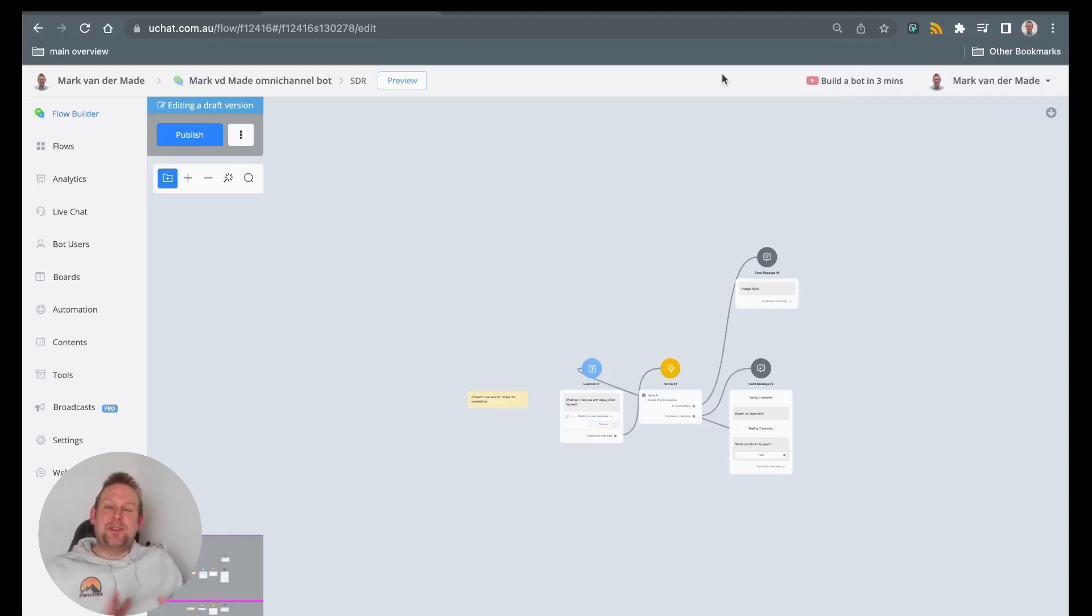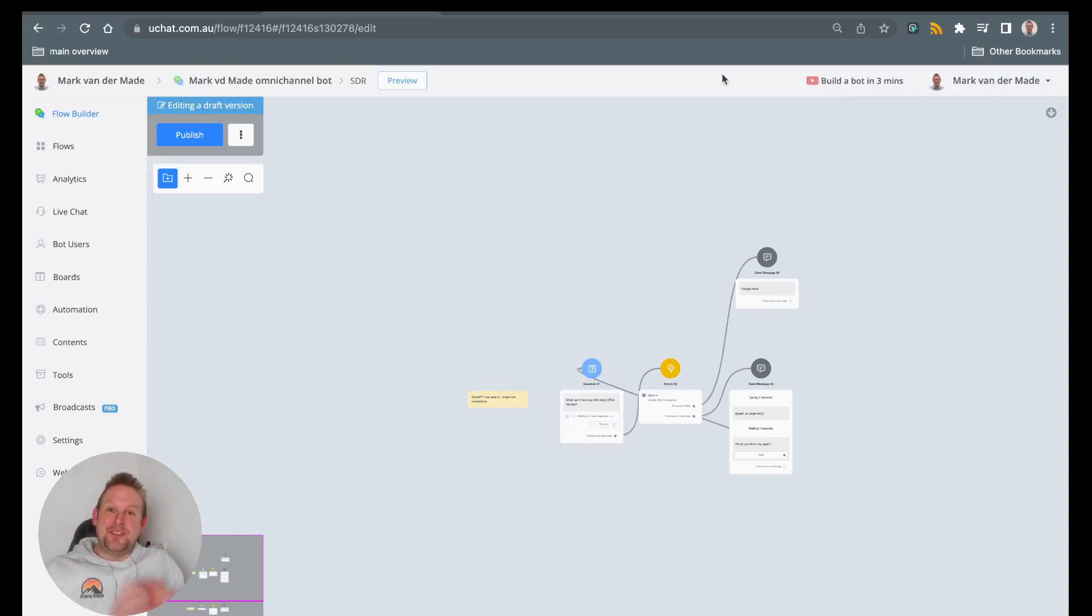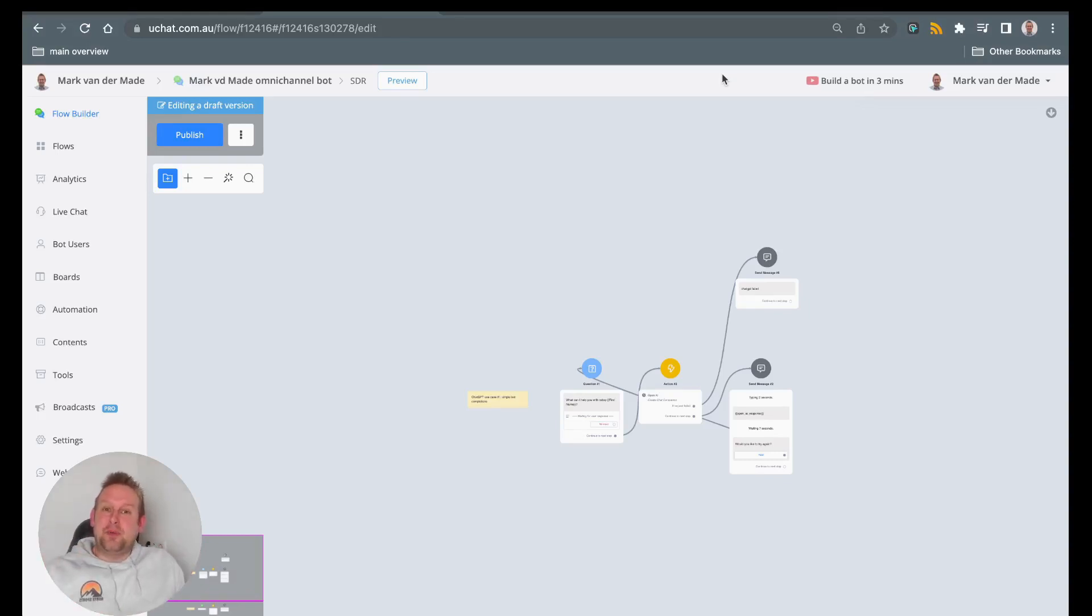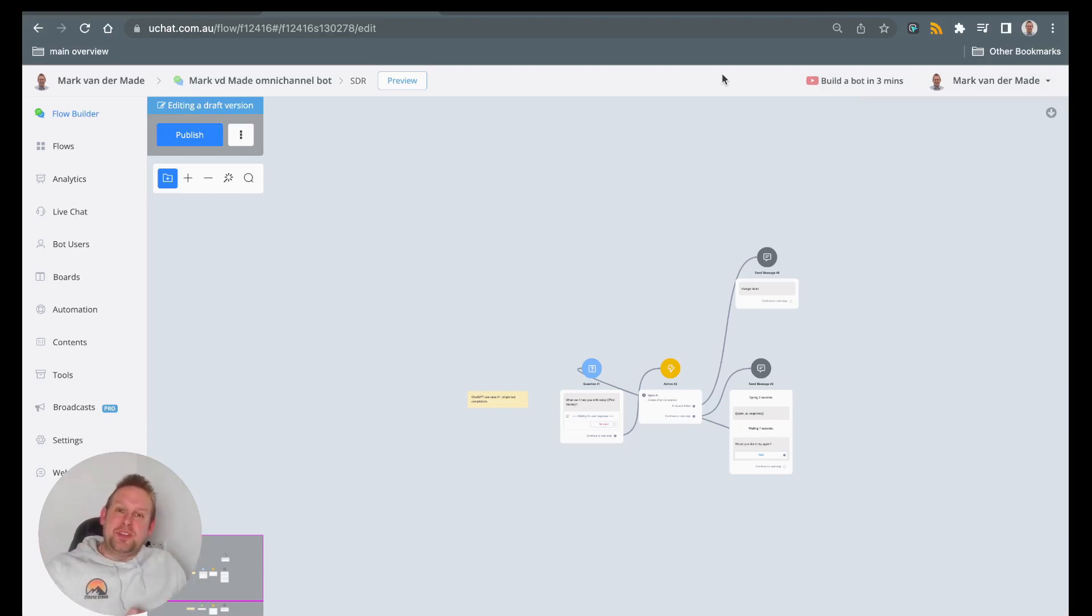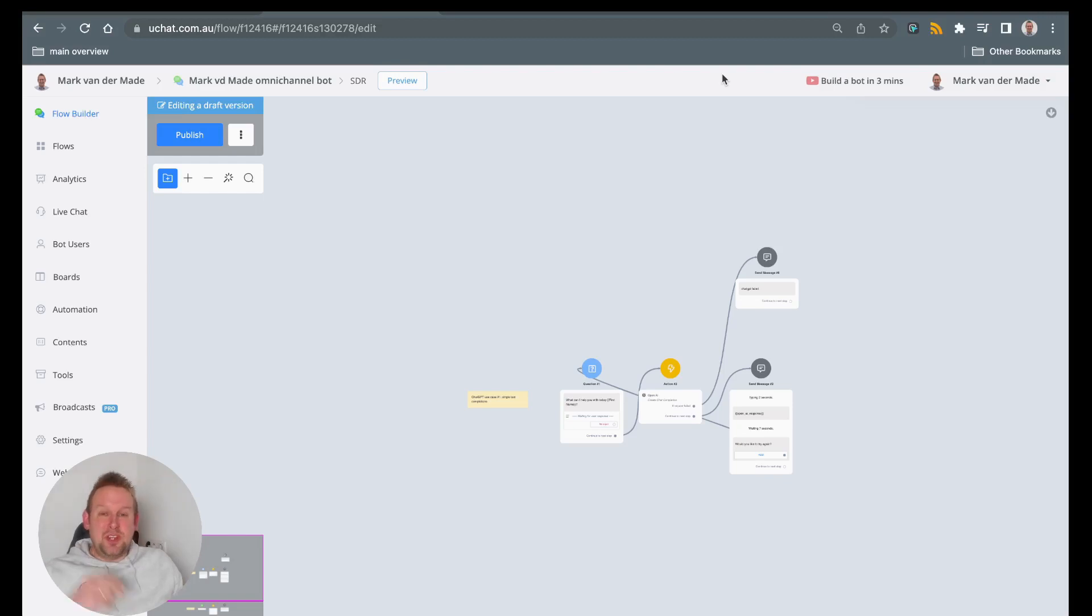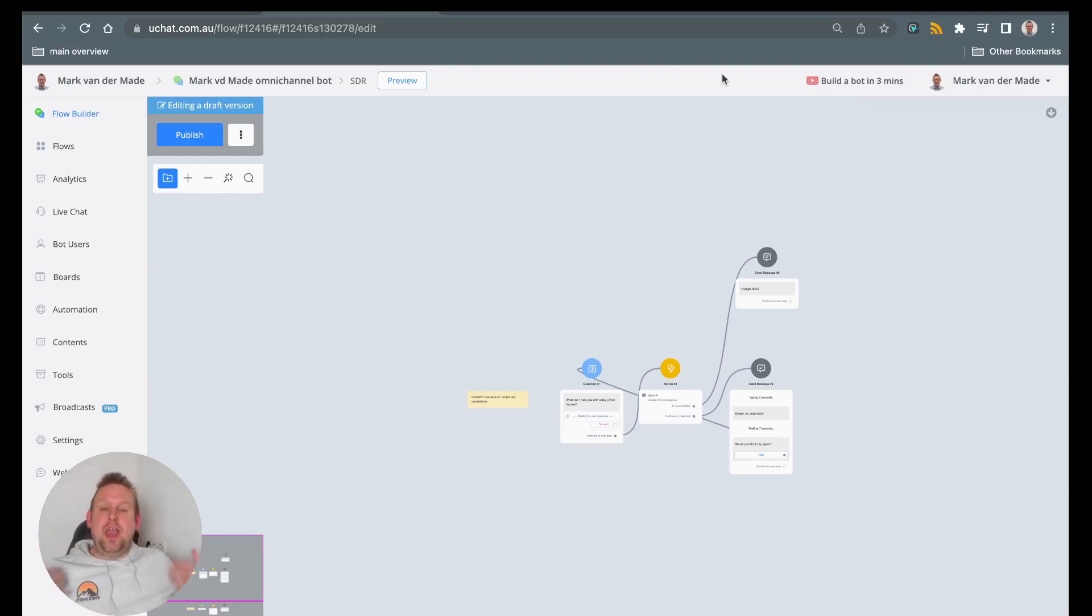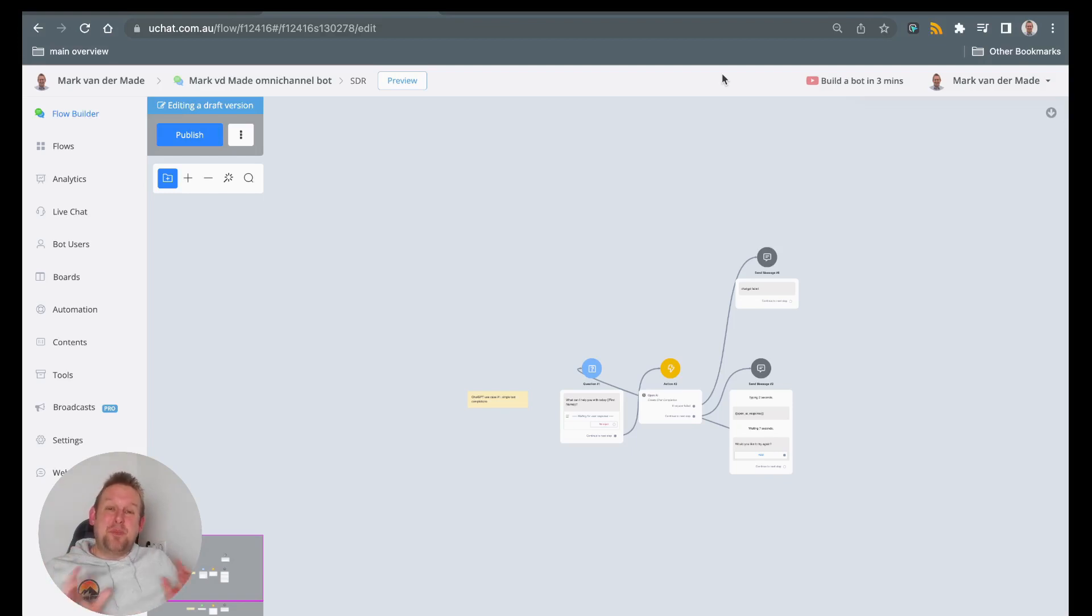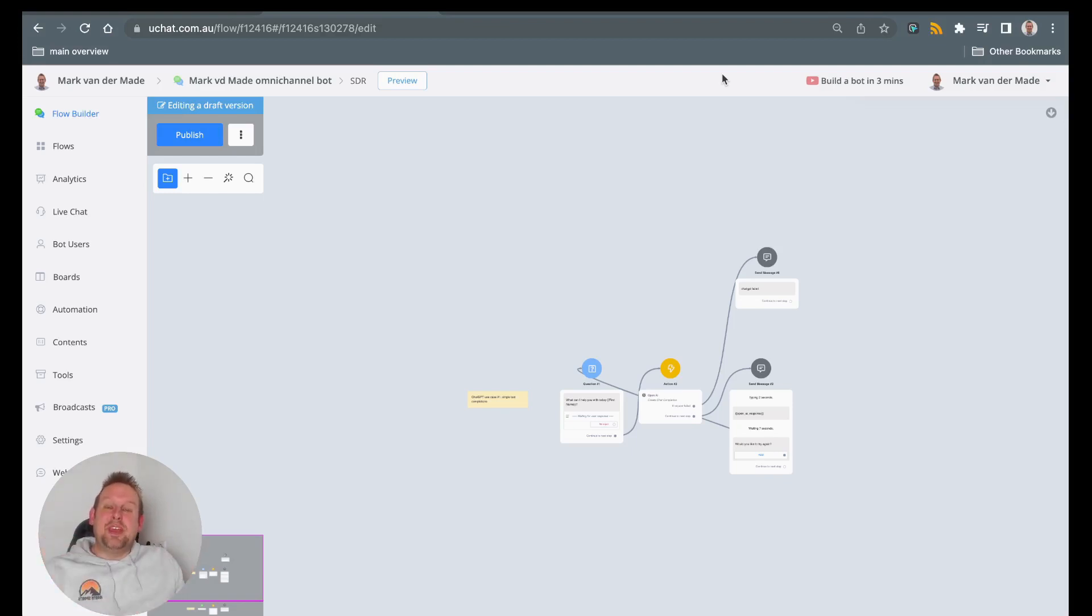Hey guys, today we are going to talk about ChatGPT. ChatGPT released its API yesterday and we want to show you how the native integration between uChat and ChatGPT works. For this video I prepared two use cases. One will be for single text completions, so you ask something towards ChatGPT and you will get a certain response back. But the second use case is maybe even much better, and that allows you to build a conversation with ChatGPT.